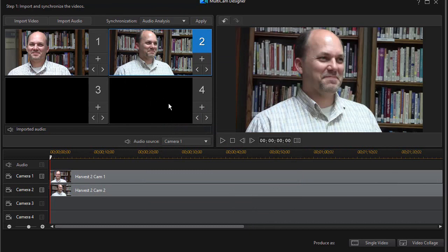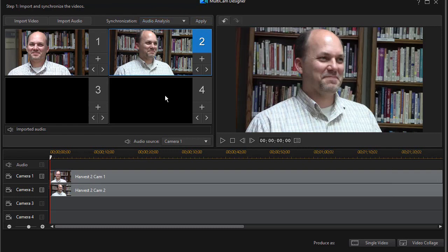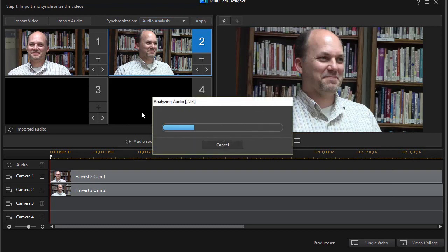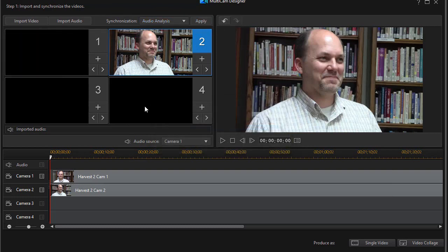We'll have a separate tutorial, by the way, showing you how to operate the multi-cam designer in version 17. What I need to do before I go to the video collage with these two clips is I need to synchronize them. I'm going to use the audio analysis right now and simply click on apply. Again, we'll deal with that separately in a different tutorial.